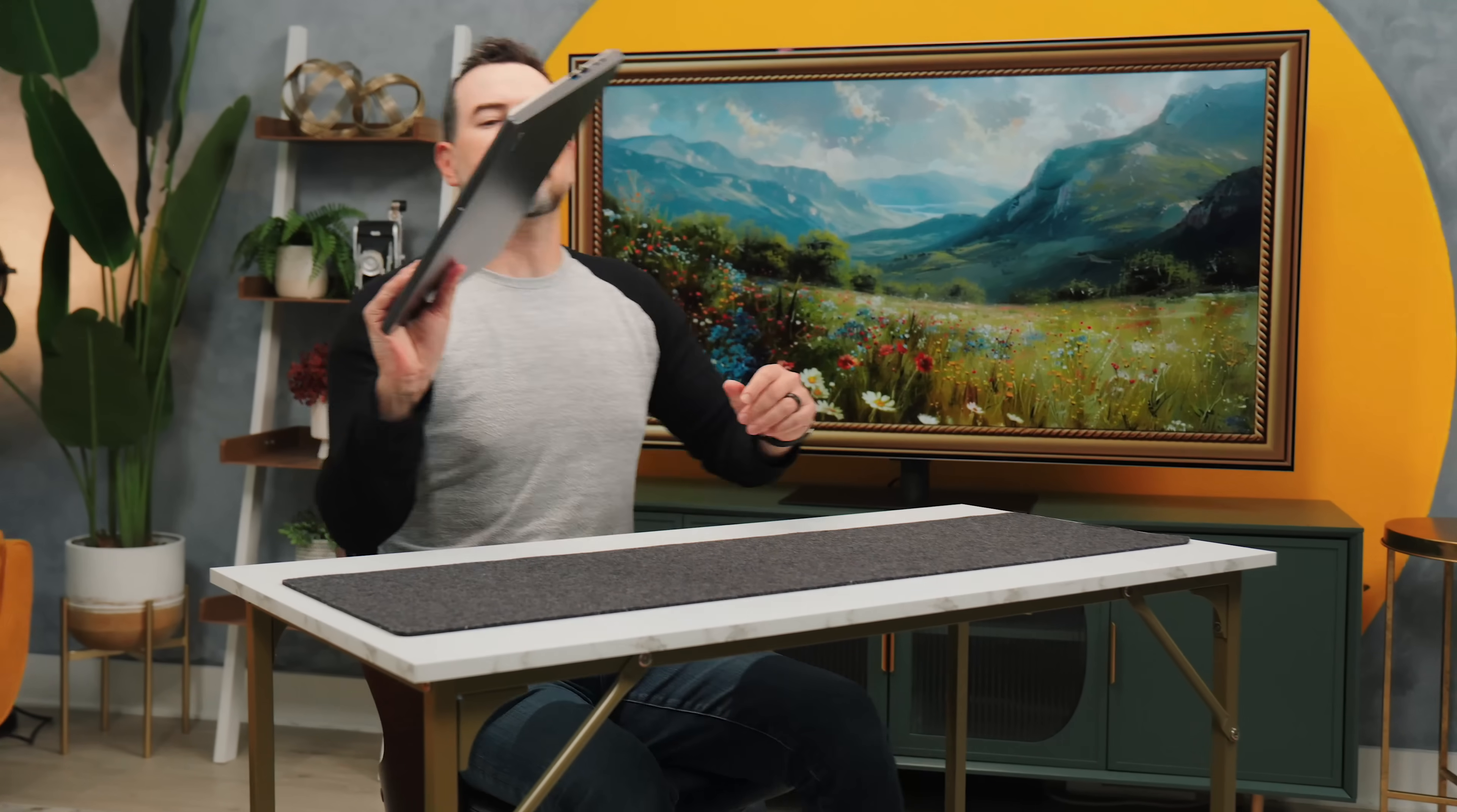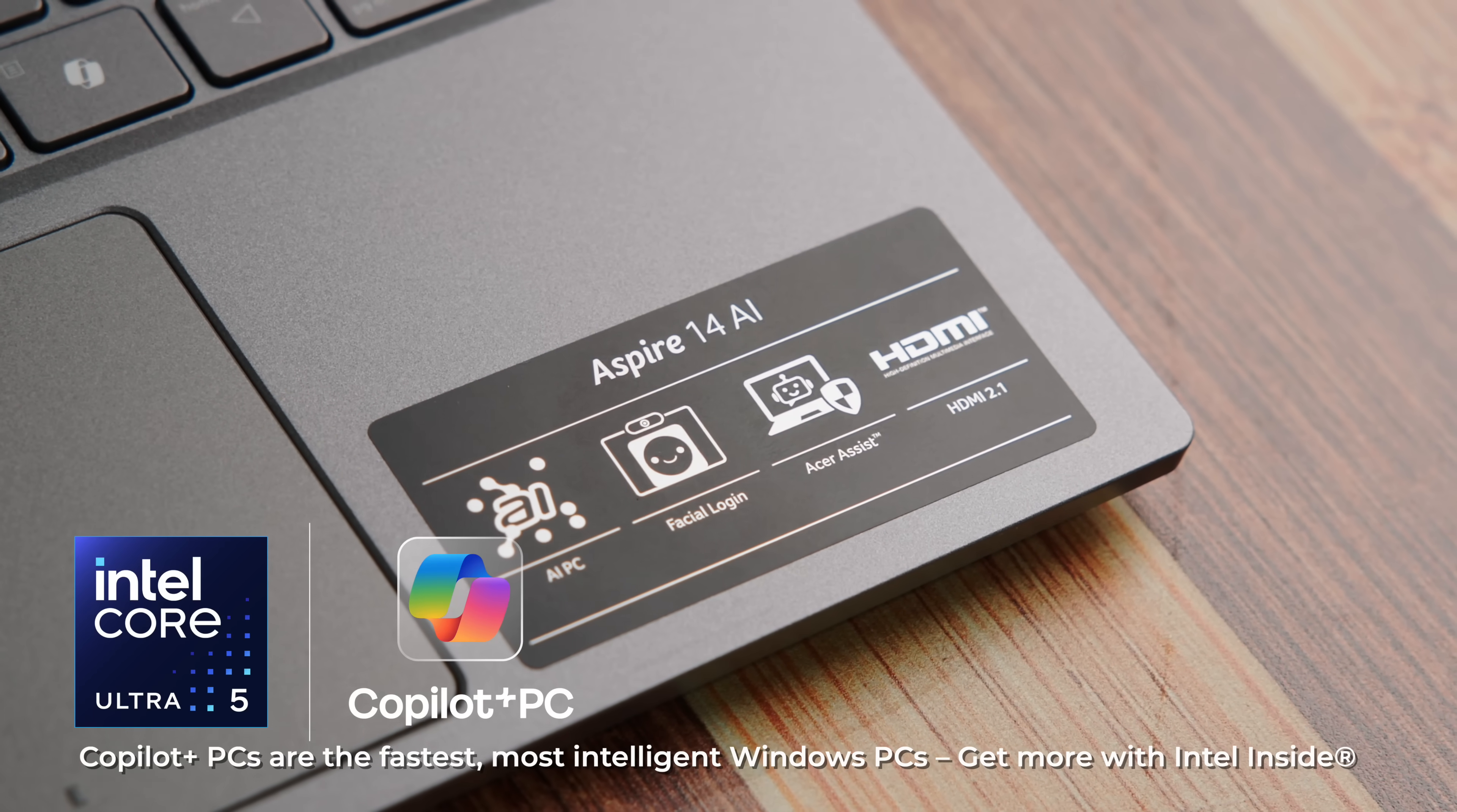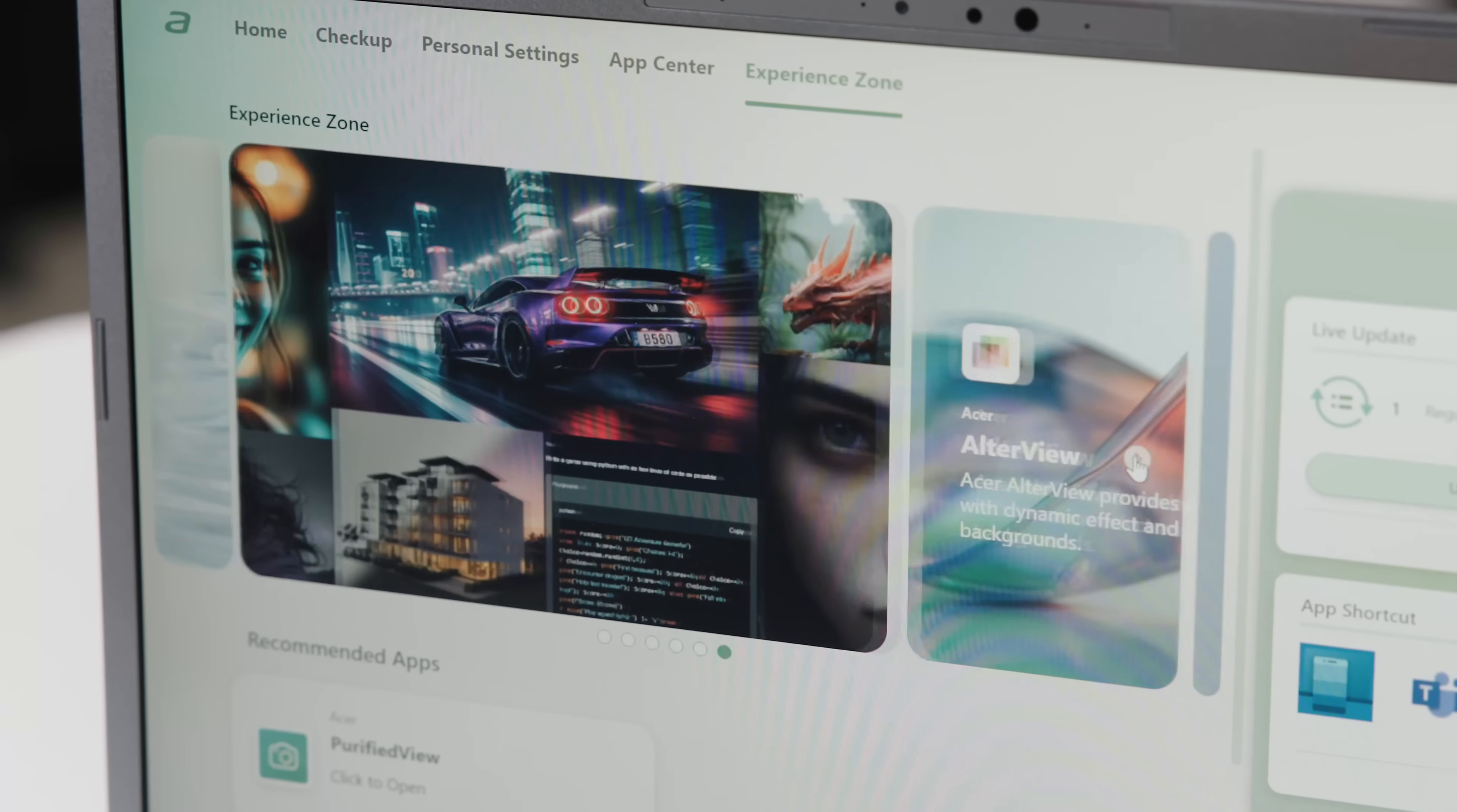When I first saw the specs, saw AI features, Intel's latest chip, a touchscreen, legit all day battery life, I figured it had to be one of those like it starts at $749 traps that ends up being closer to $1,500 once you pick a usable version you'd actually want. Actually no, this one delivers at that price point. And I think that's what makes it so interesting. The stuff this thing pulls off at its price range is absolutely ridiculous.